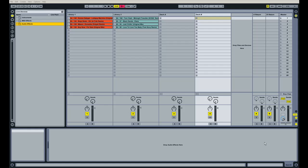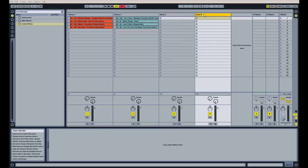Okay, so I'm going to show you guys how to set up Deck A and Deck B in Ableton. This is your first channel and your second channel that you're going to be using to blend songs together.